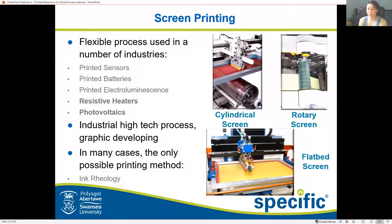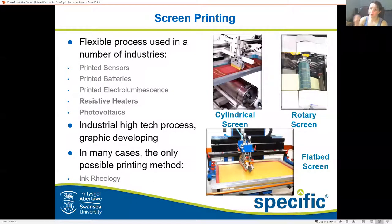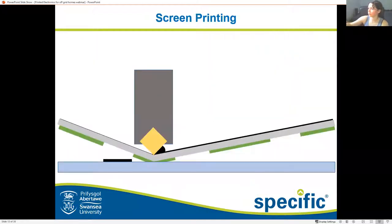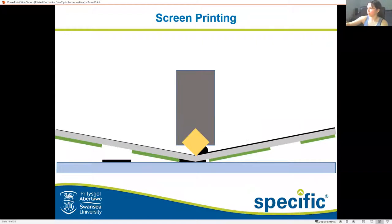In some cases, screen printing is the only process available to print some of these inks. Inks containing very large particles, such as big chunks of carbon, are very viscous because the big particles interact with each other — they are very hard to stir and very, very viscous. This means they require a press capable of printing something that thick, and screen printing is the answer.